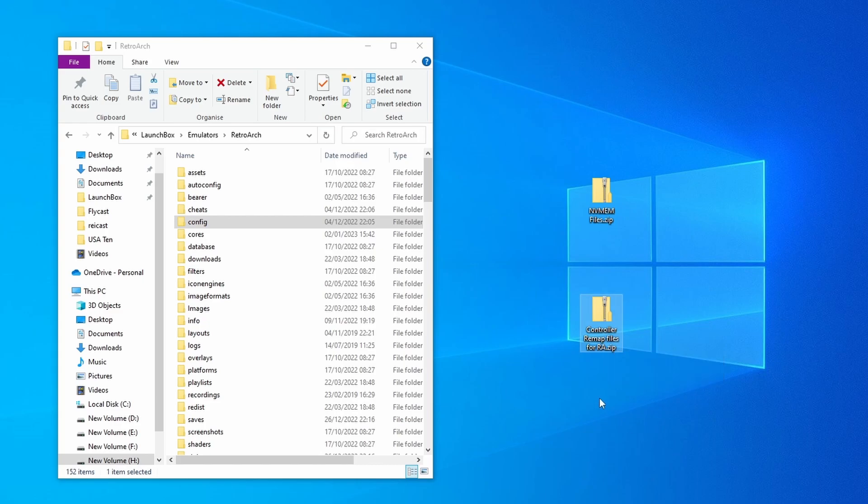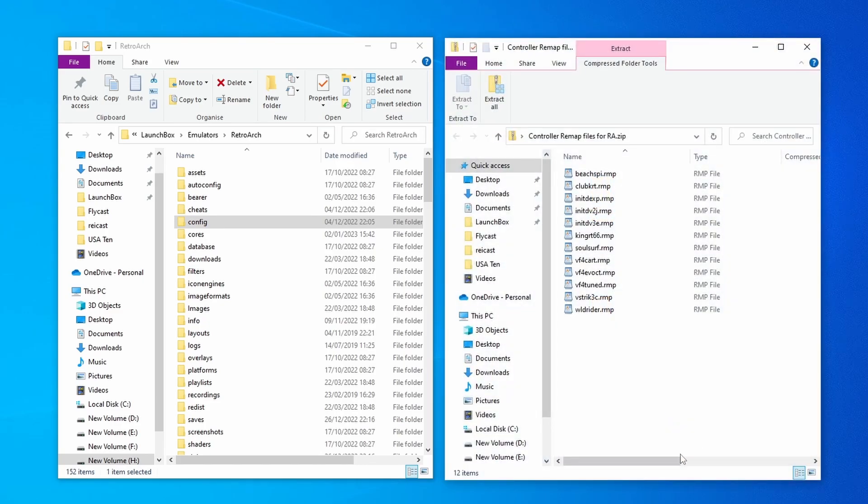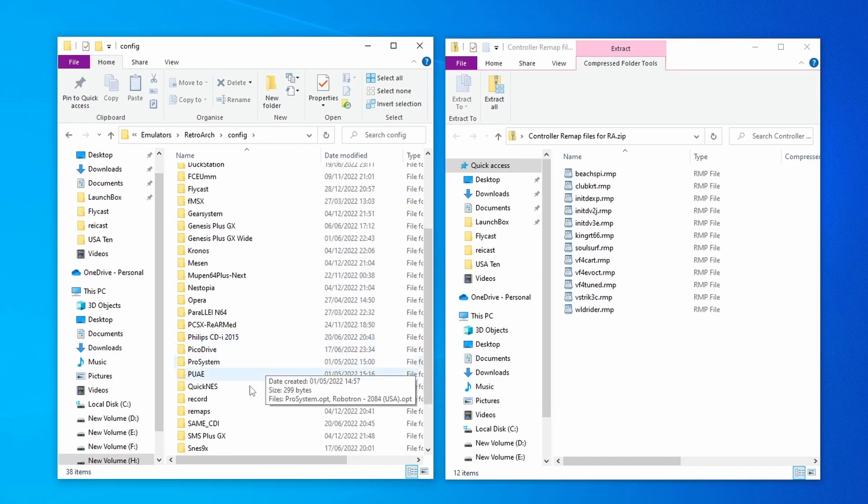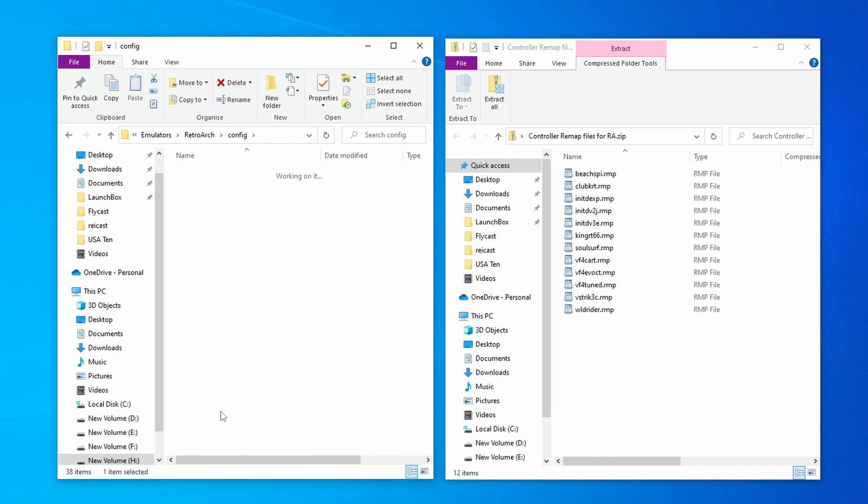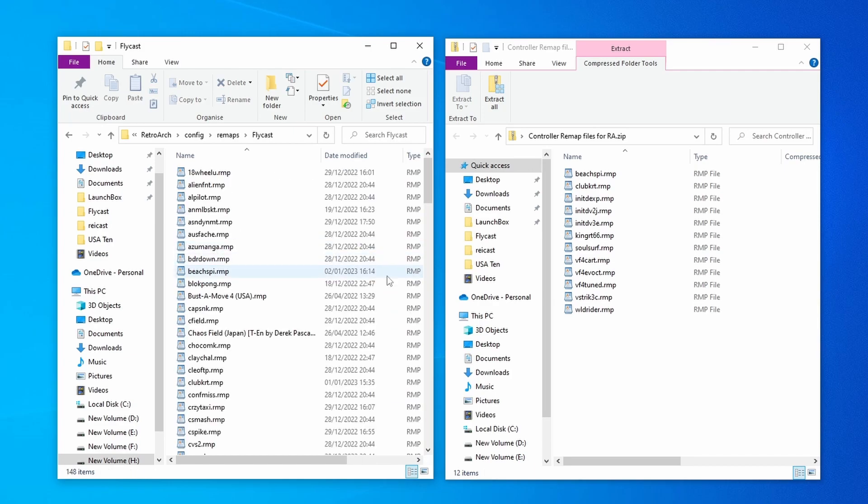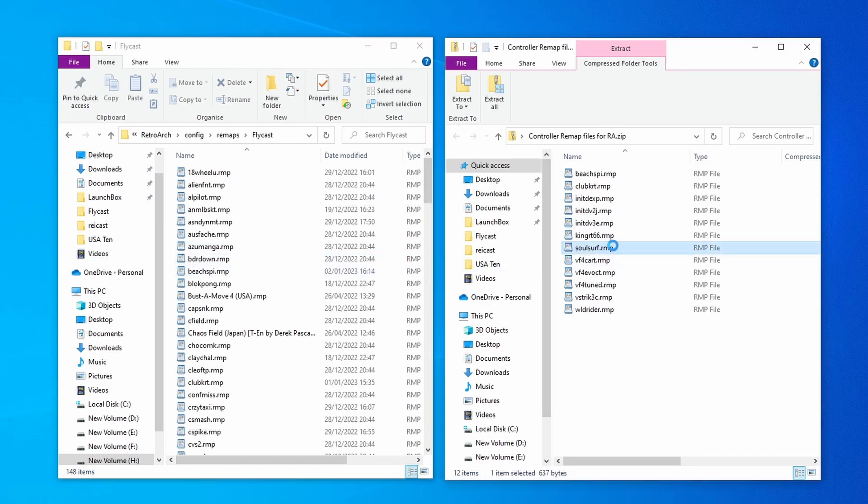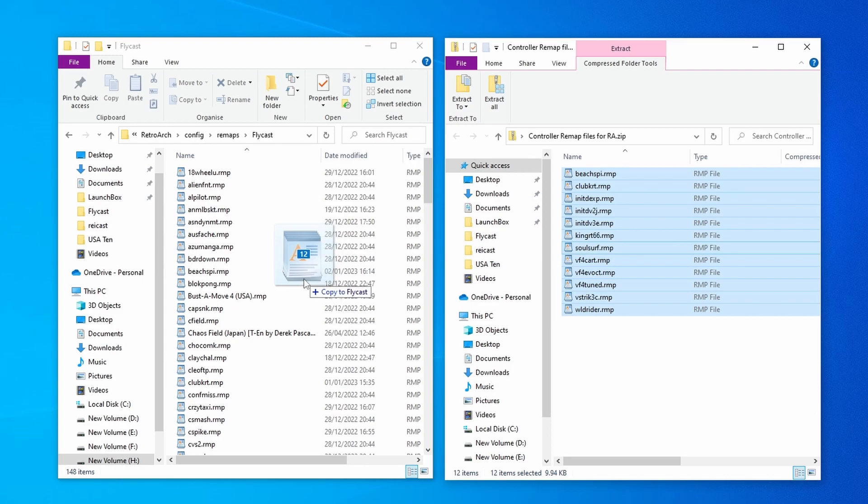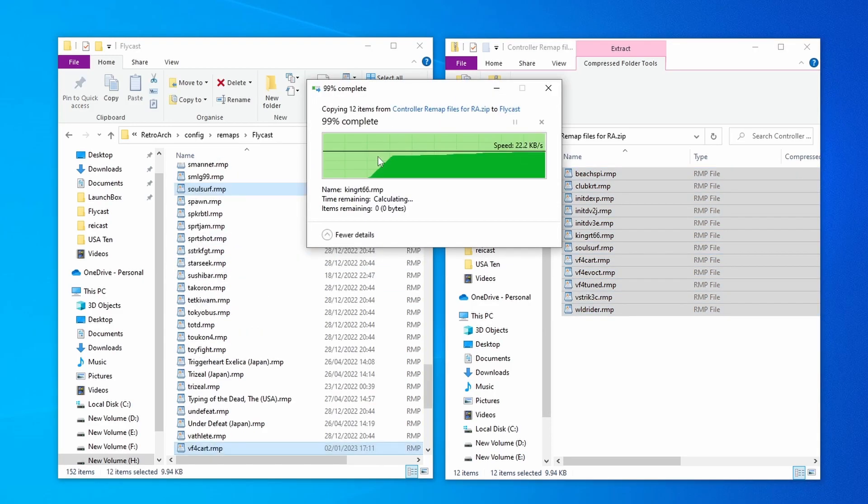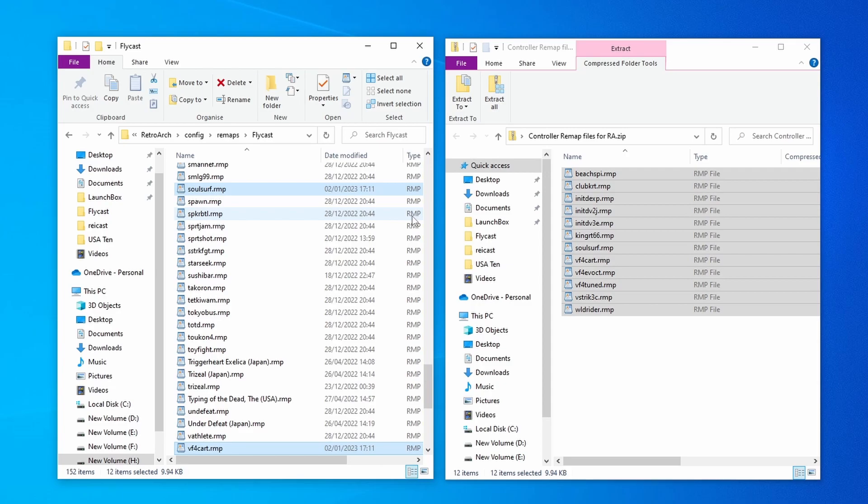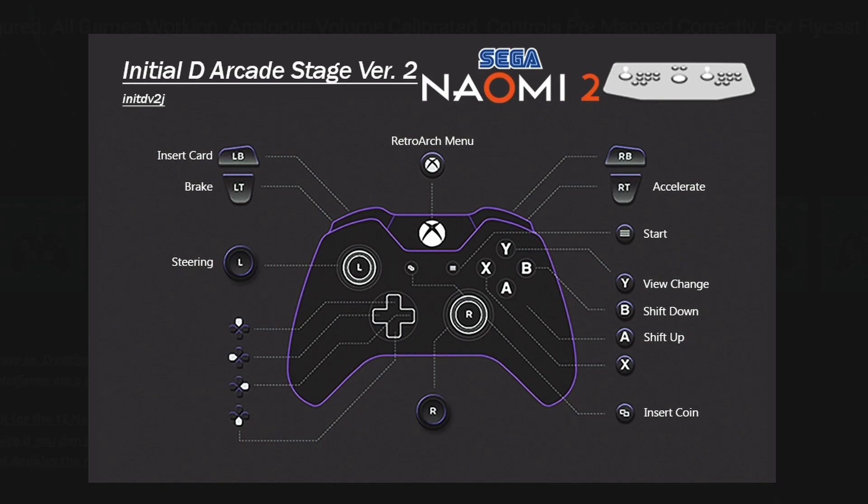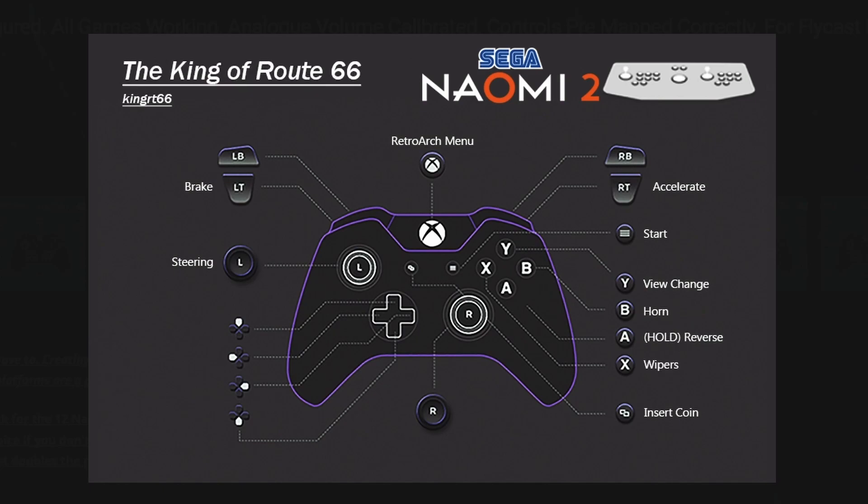With the controller remap files, again just open up the zip file. You shouldn't need to unzip it. And with the RetroArch file system go into config, go all the way down to remaps, go into Flycast. Select all of these and bring them across, and obviously replace anything that's already there. And it's all of your controls pre-mapped. And don't forget you've got these button layout images for your front ends or just for reference.